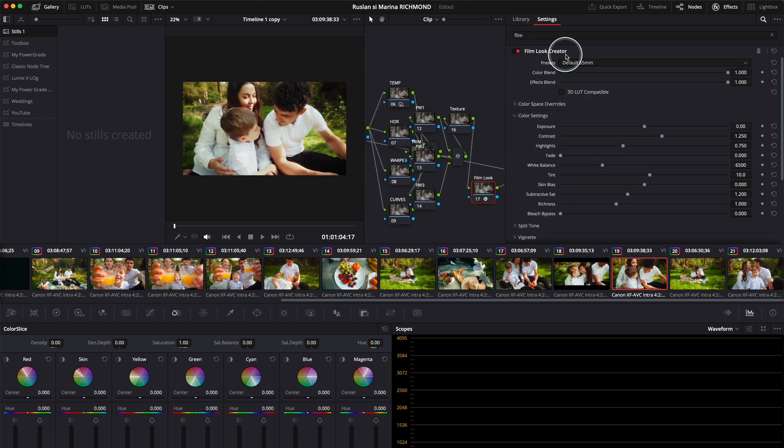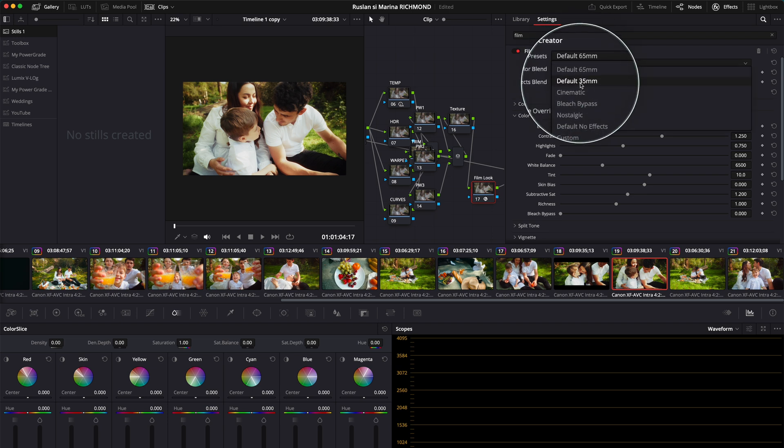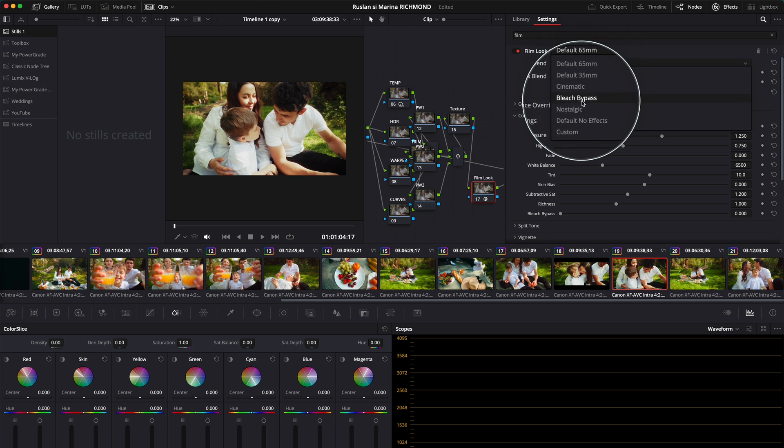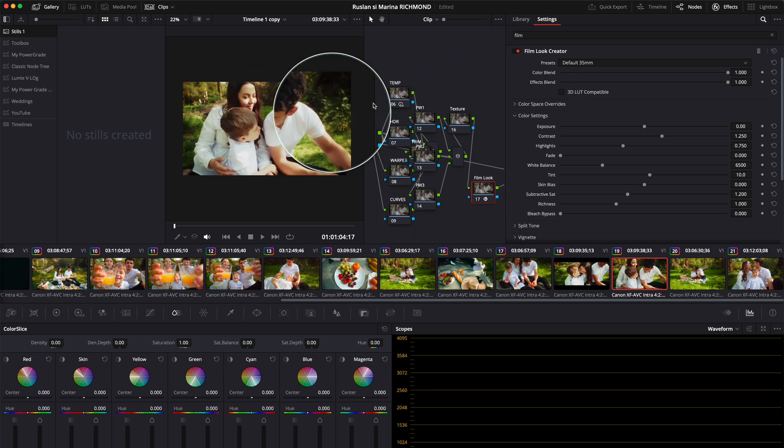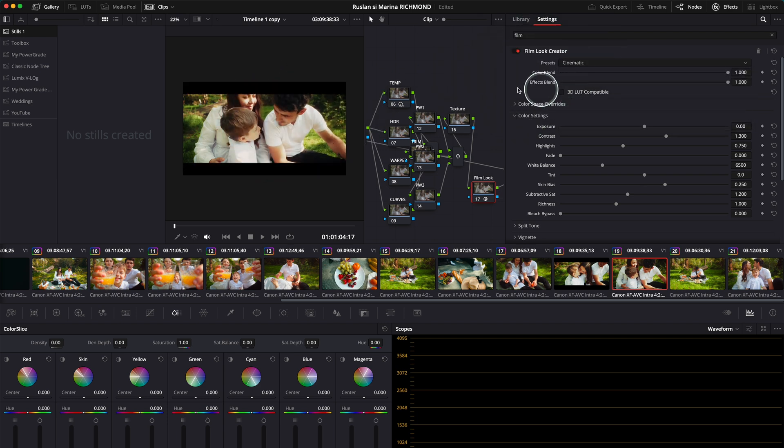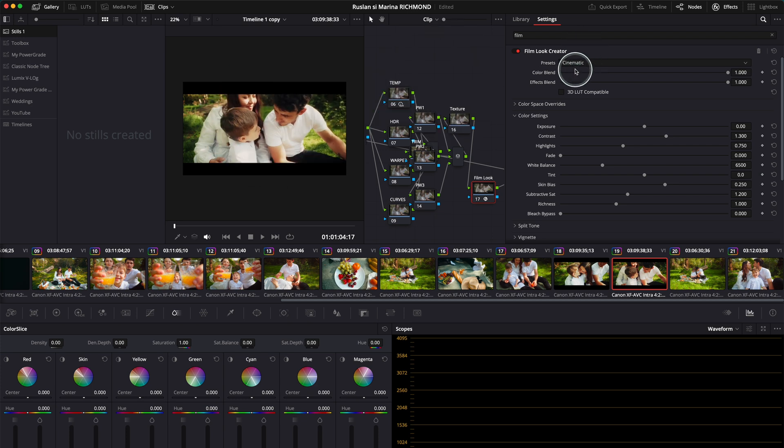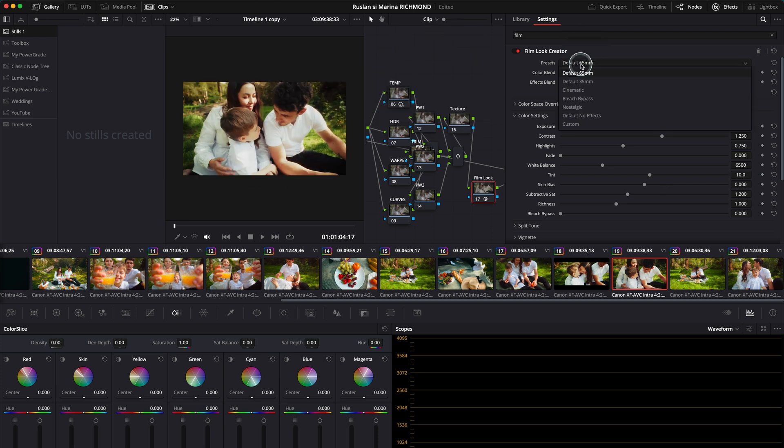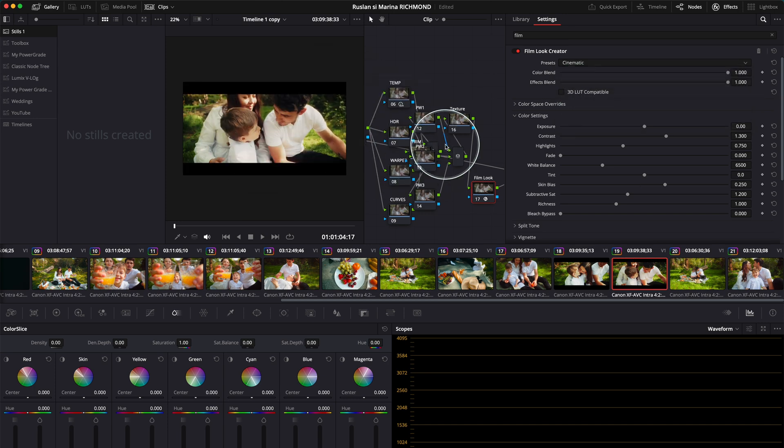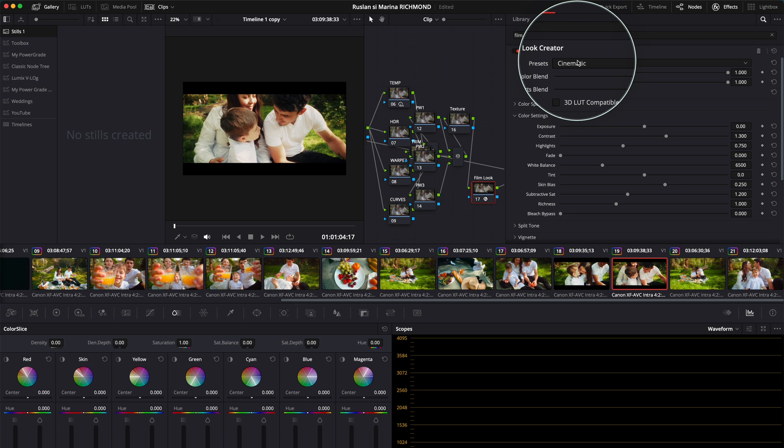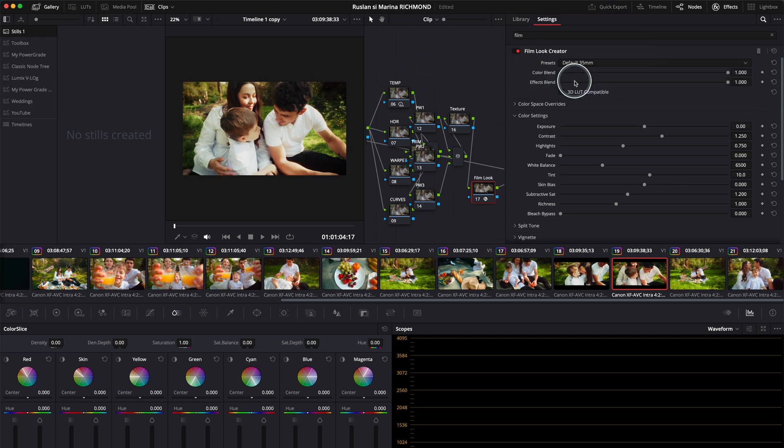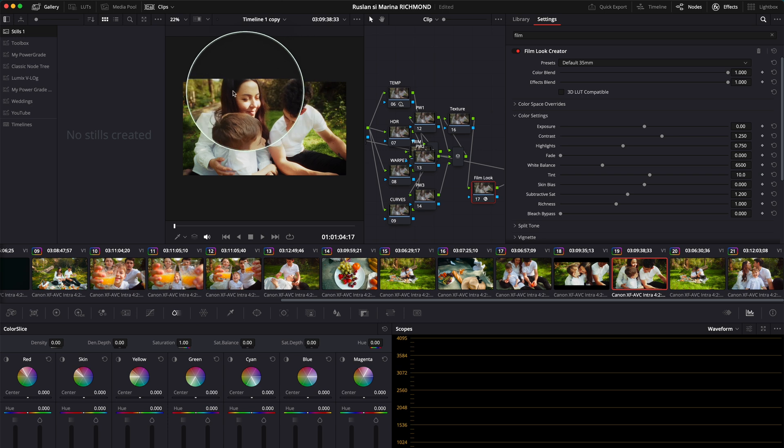You'll see it here. What's cool about Film Look Creator is it has a few presets: default 65, default 35, cinematic, and bleach bypass. I personally like the 35 millimeter. The cinematic preset straight away gives you this look. You can have it on default 35 and then later add the black bars.